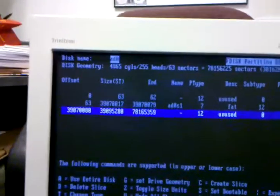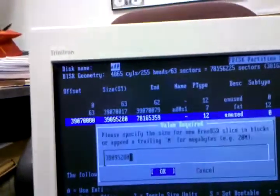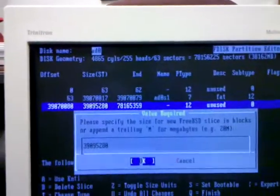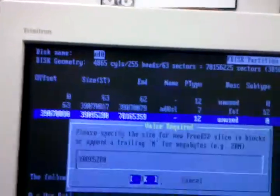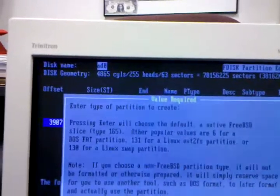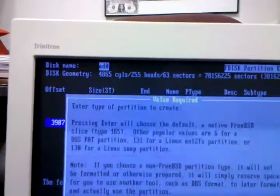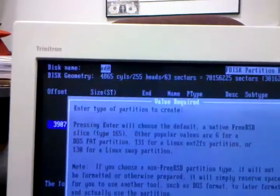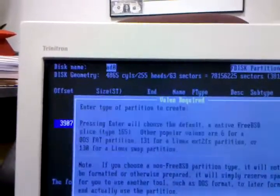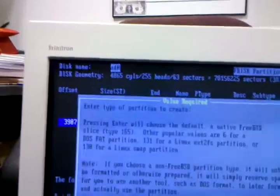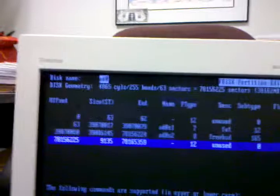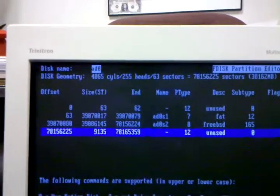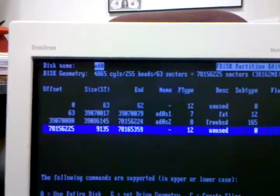Now I'm going to create a slice. They call them slices instead of partitions. And they're not going to change that anytime soon. Specify the new size. Hopefully it knows that I want to use the rest. And it does say up here, STUndersize, 395, same thing. Type of file system to create a native FreeBSD Slice. I'm going to create 6 for a DOSFAP. No, if you choose, it will not be formatted or otherwise prepared. It'll simply reserve space for you to use another tool. So I'm just going to go ahead and do that. Now, why did it not use the rest?